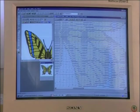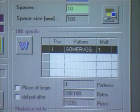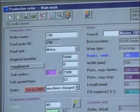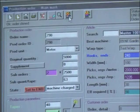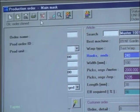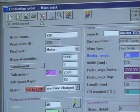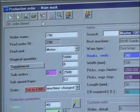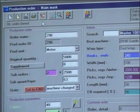MUCAM is a production control system for data acquisition and evaluation. It also handles job planning and online order transfer to Mueller machines rapidly, simply, and without any problems. The MUCAP software package is the result of combining the MUCAM program with the pattern creation program MUCAD mentioned earlier.